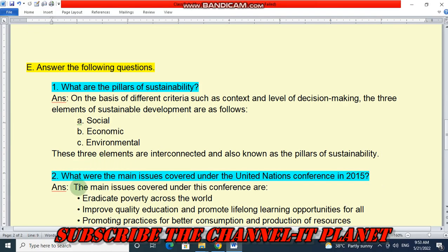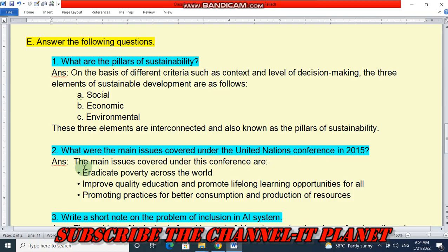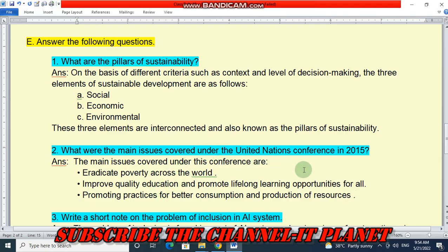Question number two: what were the main issues covered under the United Nations conference in 2015? The main issues covered under this conference are: one, eradicate poverty across the world; two, improve quality education and promote lifelong learning opportunities for all; and three, promoting practices for better consumption and production of resources.